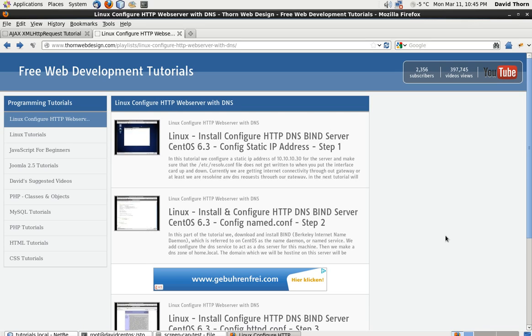Hello and welcome to this video tutorial. My name is David Thorne. Today we're going to be starting off talking about the XML HTTP request, or otherwise known as AJAX, Asynchronous JavaScript and XML.